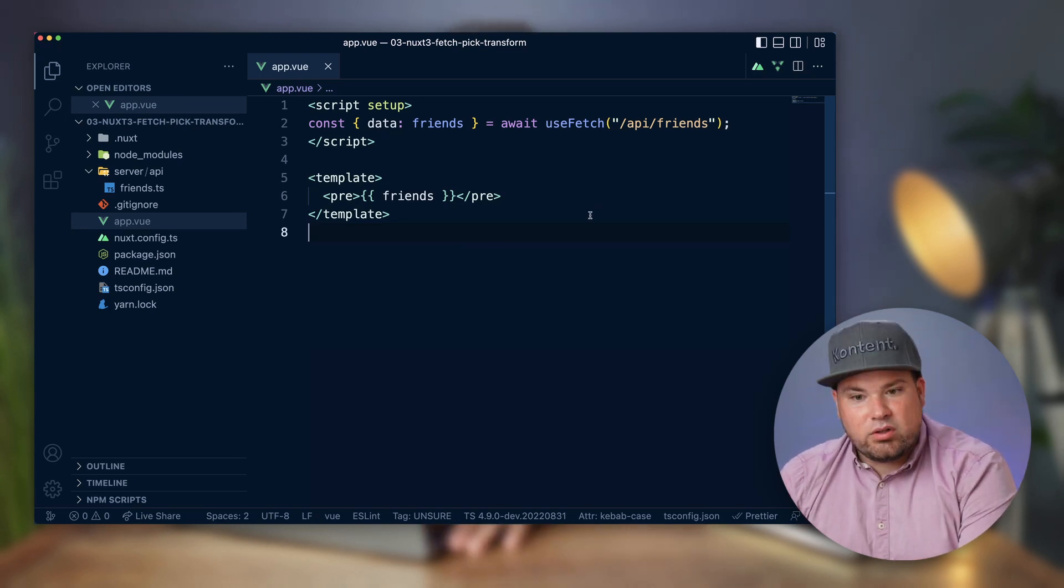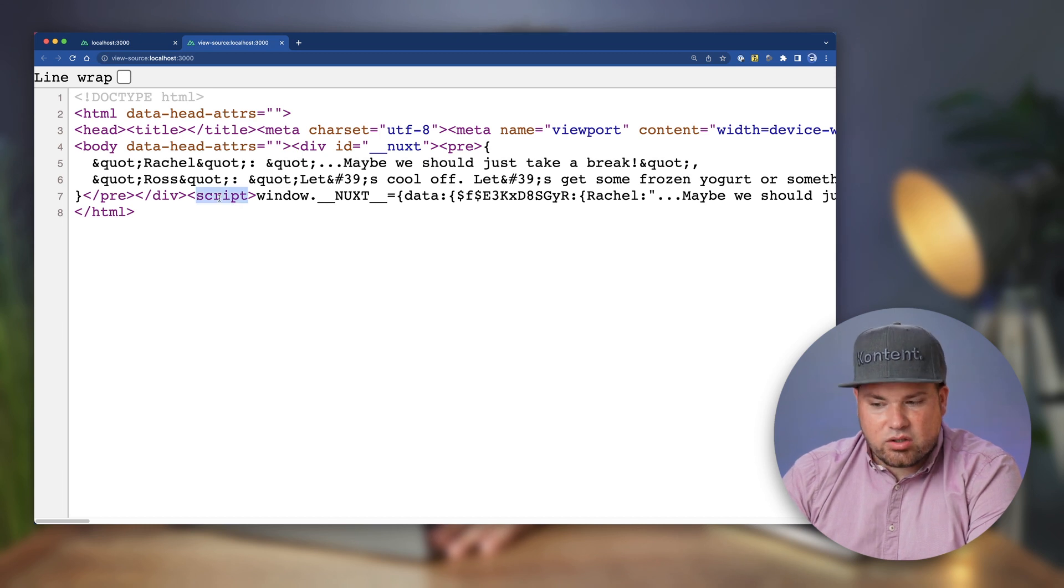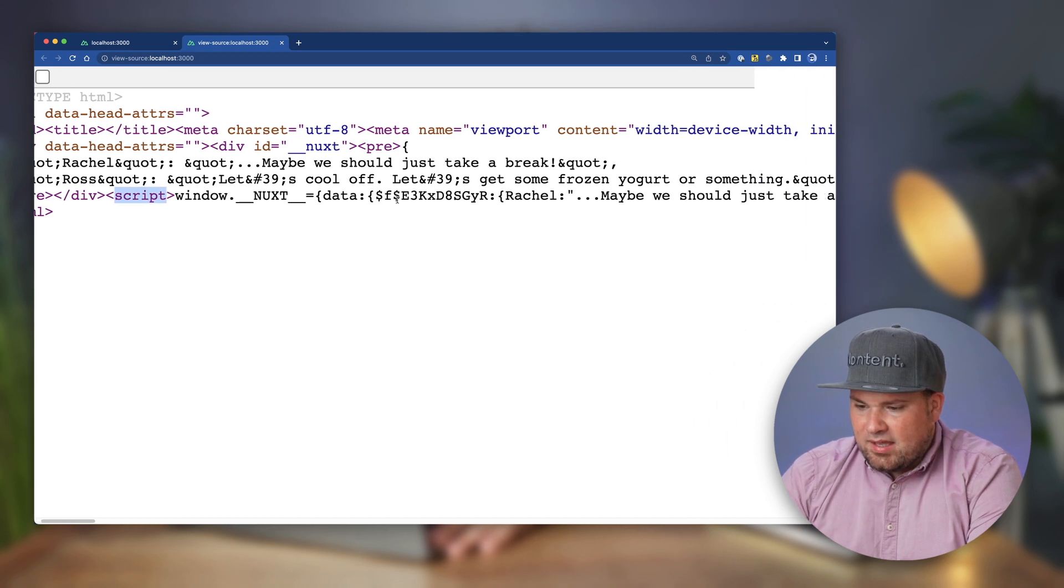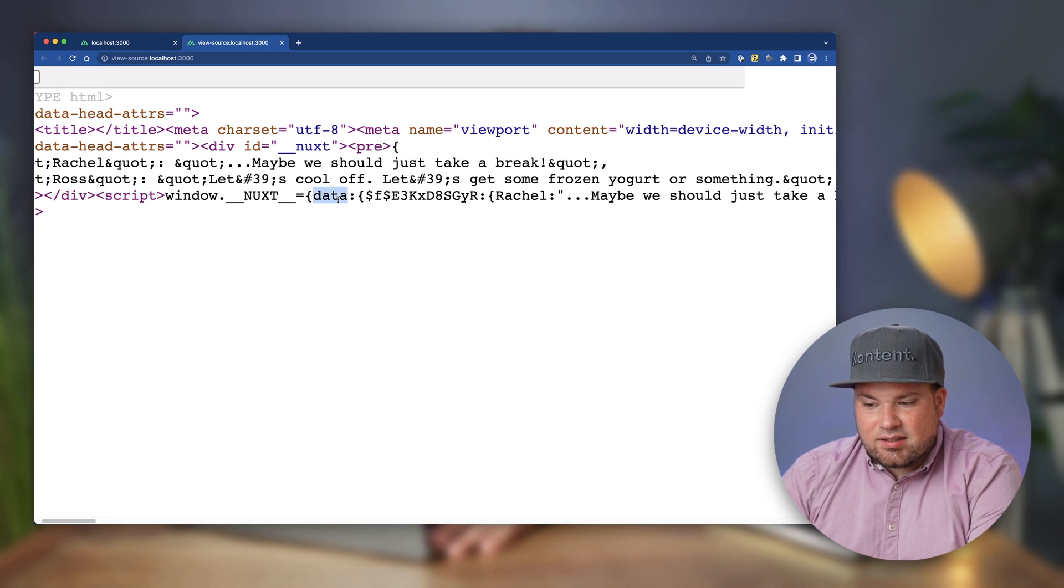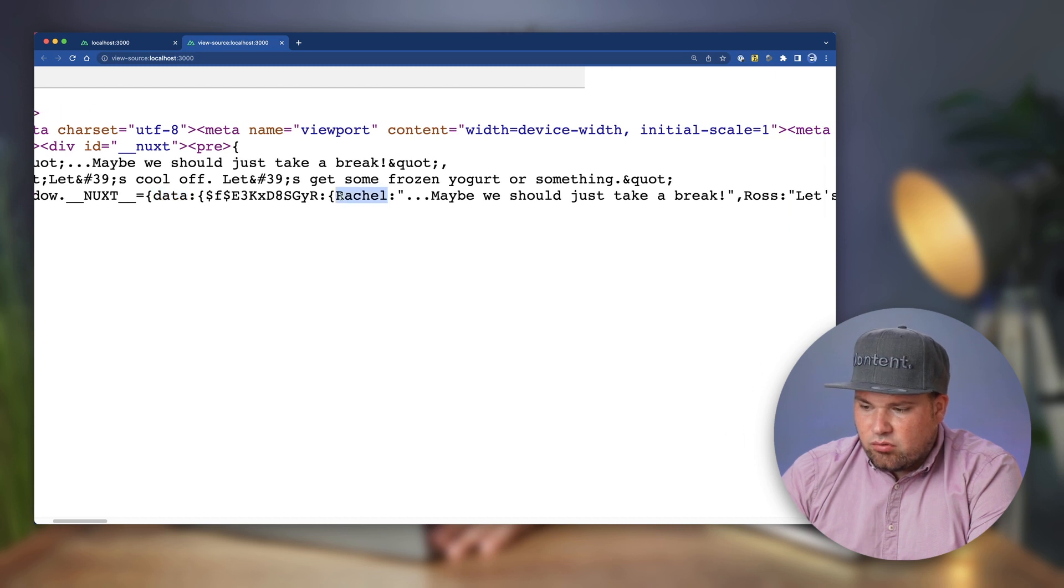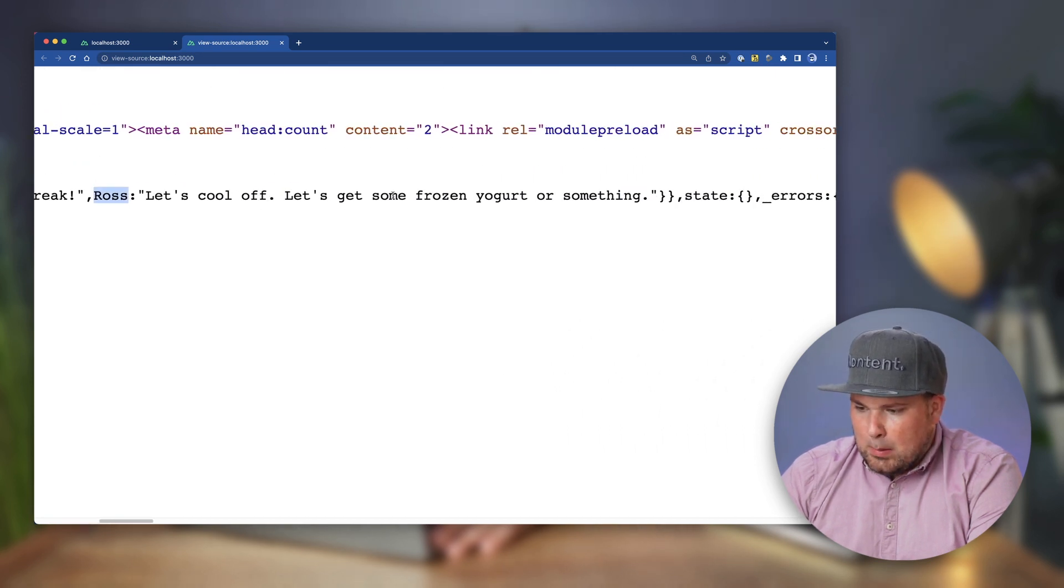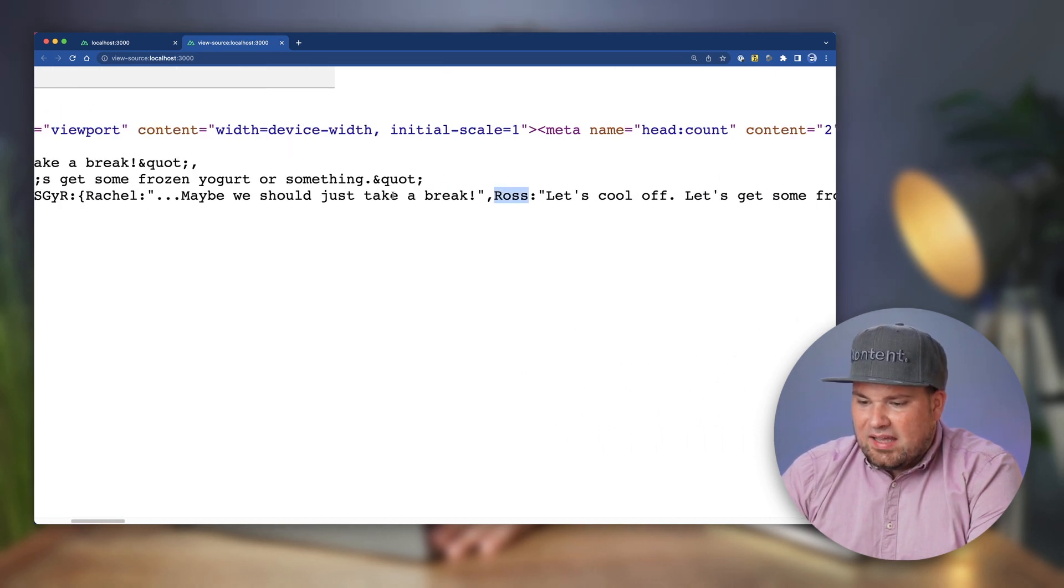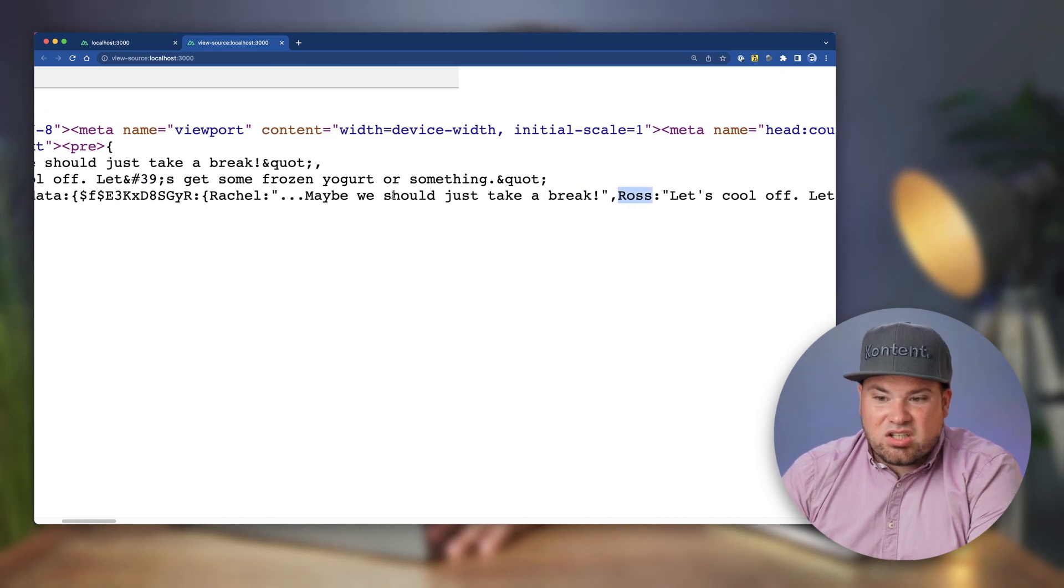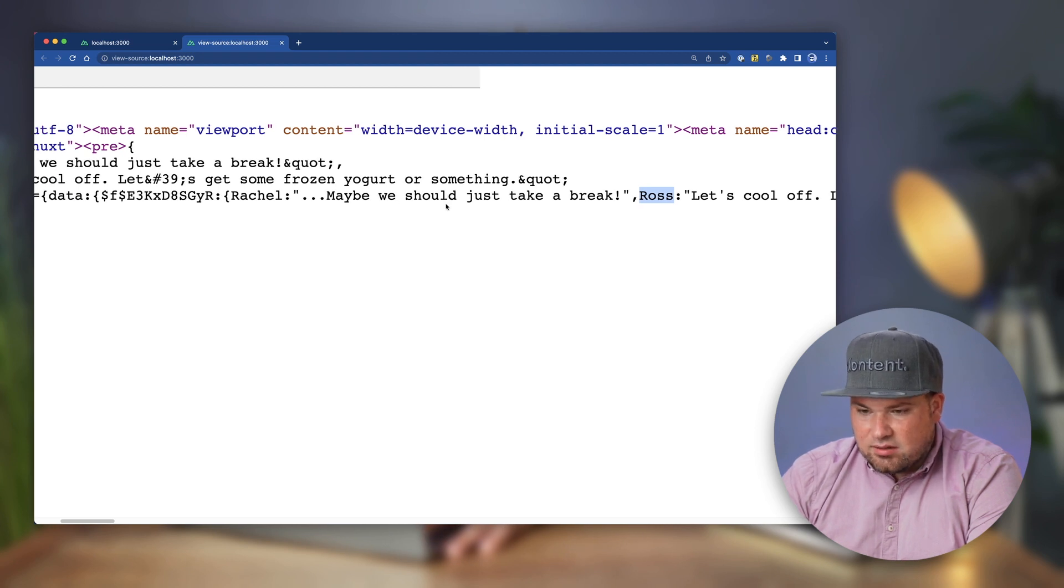So before we do that, let's have a look at what that script tag looks like. Here's the script and there's the data that came from our API call. Here we have Rachel and here we have Ross, but I only need Ross and not Rachel. So let's remove this data.